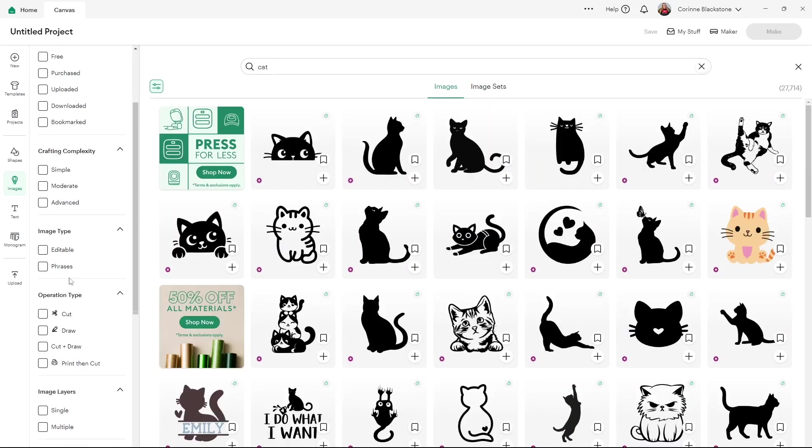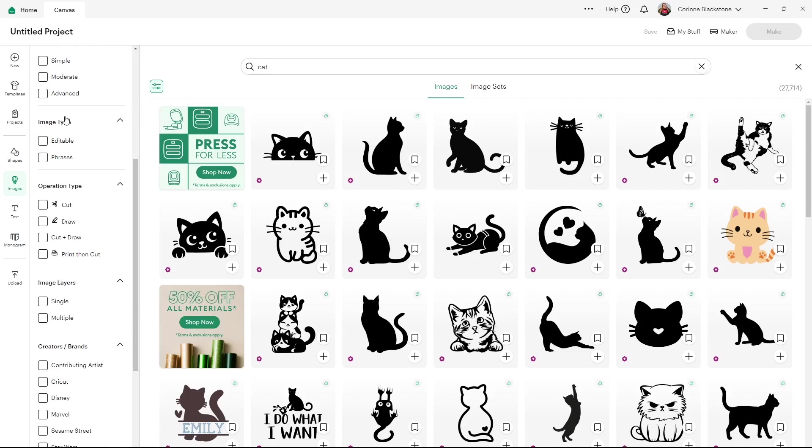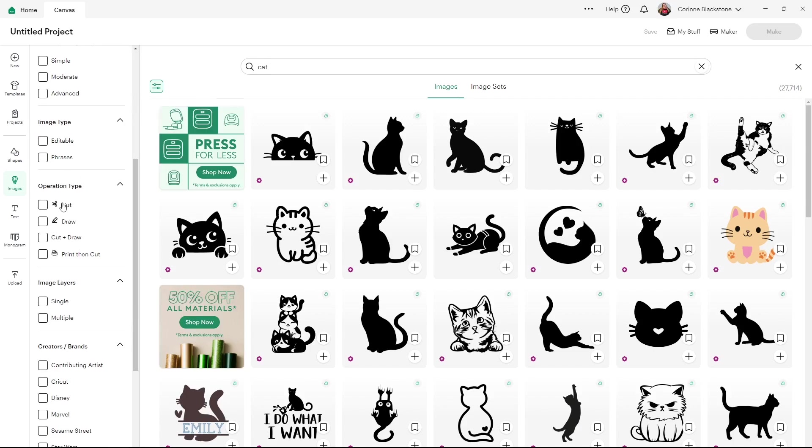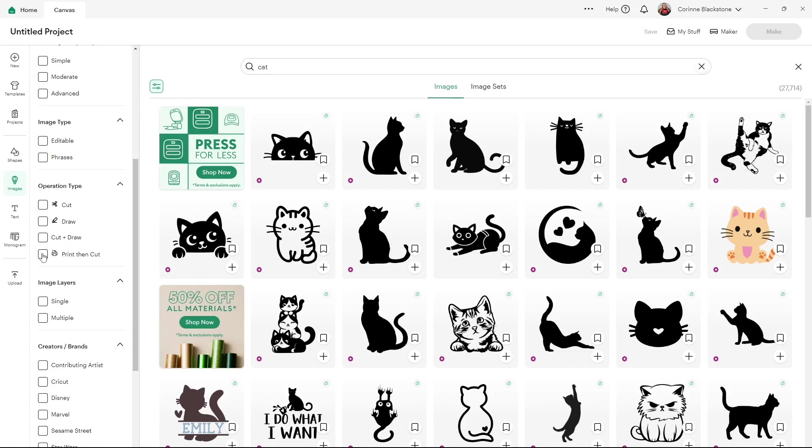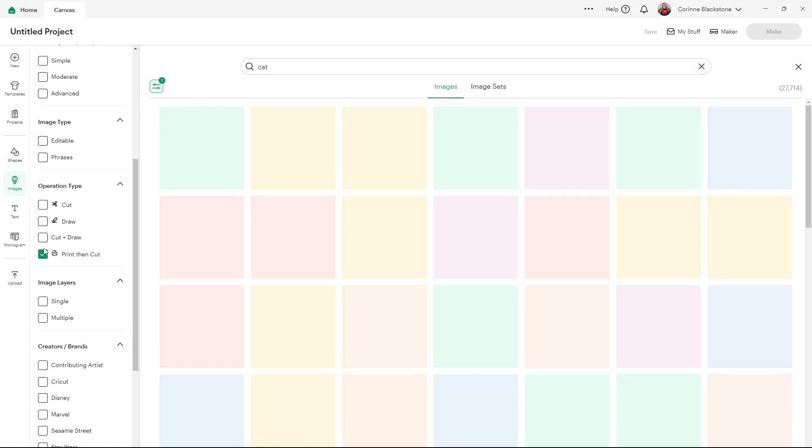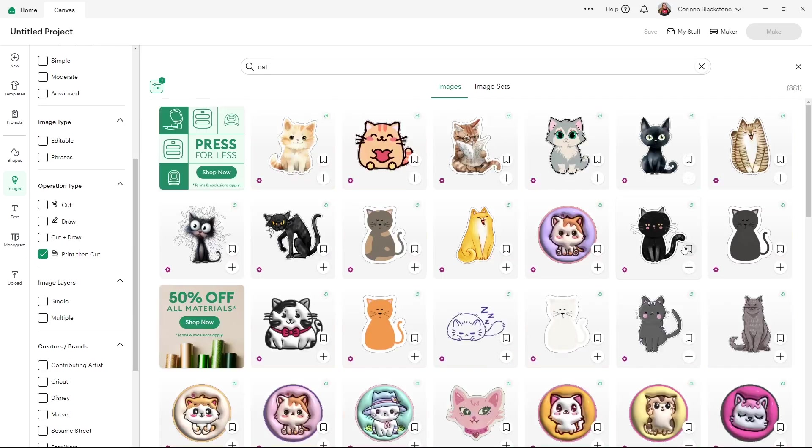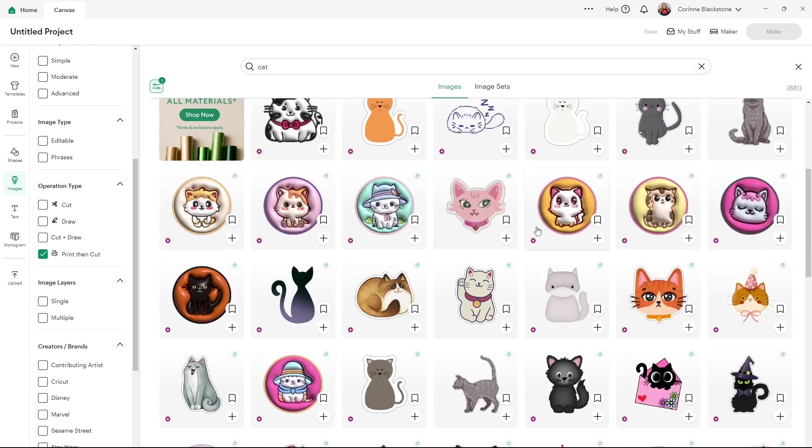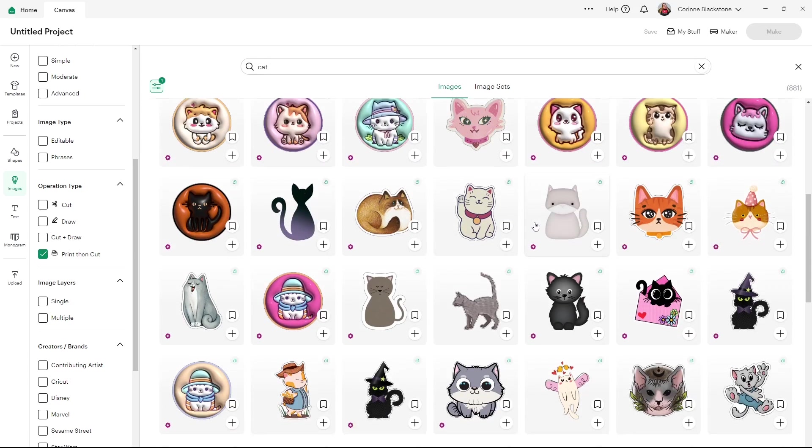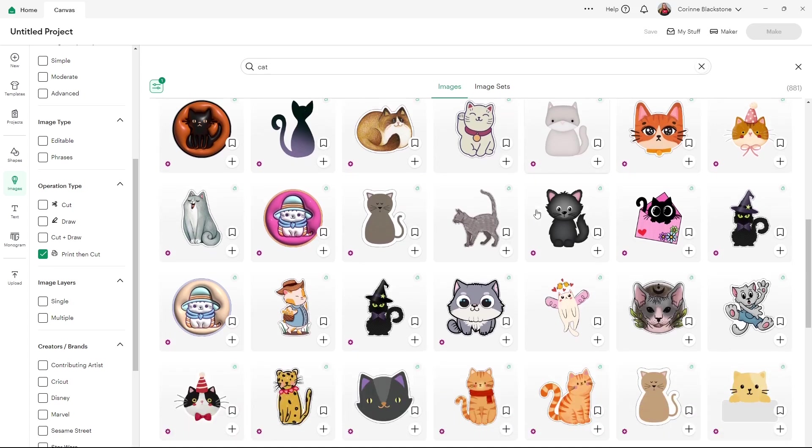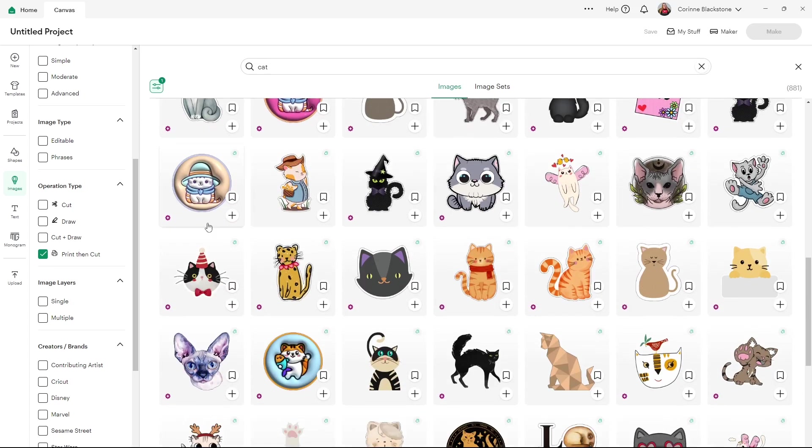We also have some image types that are editable and phrases. I never use any of those. But what I like is the operation type. You've got cut, draw, cut and draw, or print and cut. I love to look for print and cut ones. That's a great filter that they have. And these items are all going to be made to use with print and cut so you can make stickers, cardstock pieces, whatever you want to do with them. But that's a great little filter that they have.